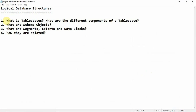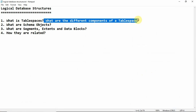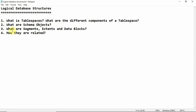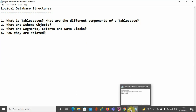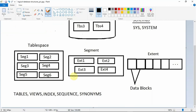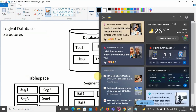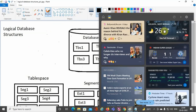To recap what I have explained today: what is a tablespace, its different components — segments, extents, and data blocks — what schema objects are, and how these storage units are related to each other. The relation between them is clearly visible in the diagram.